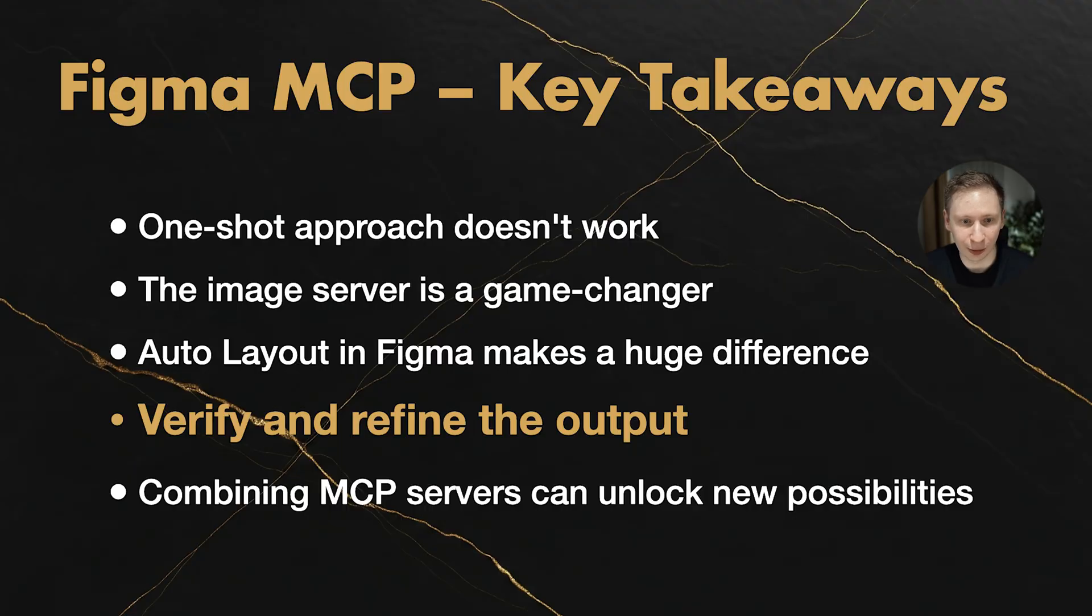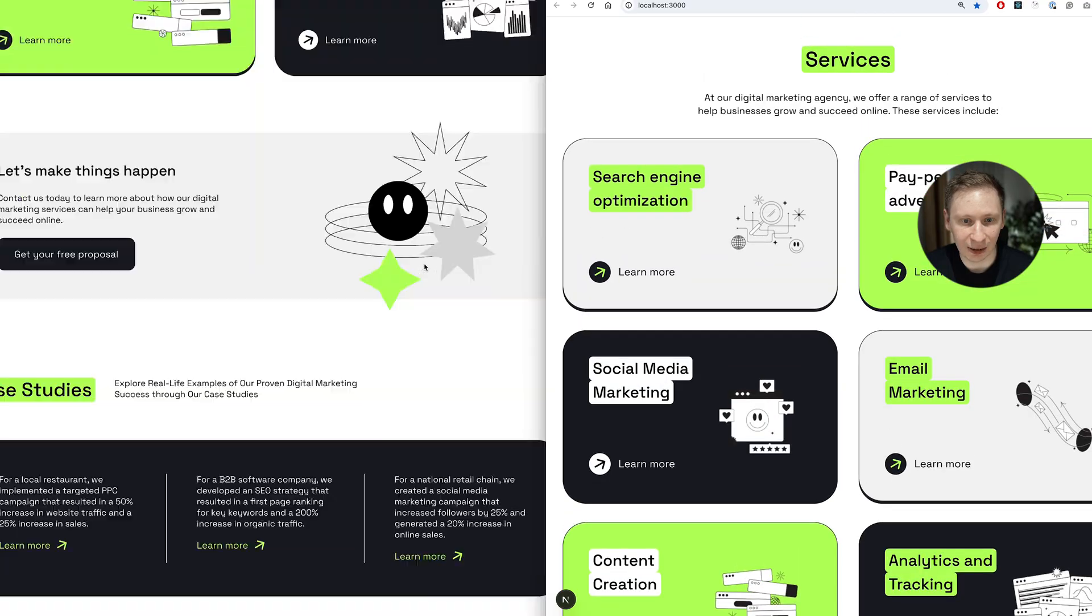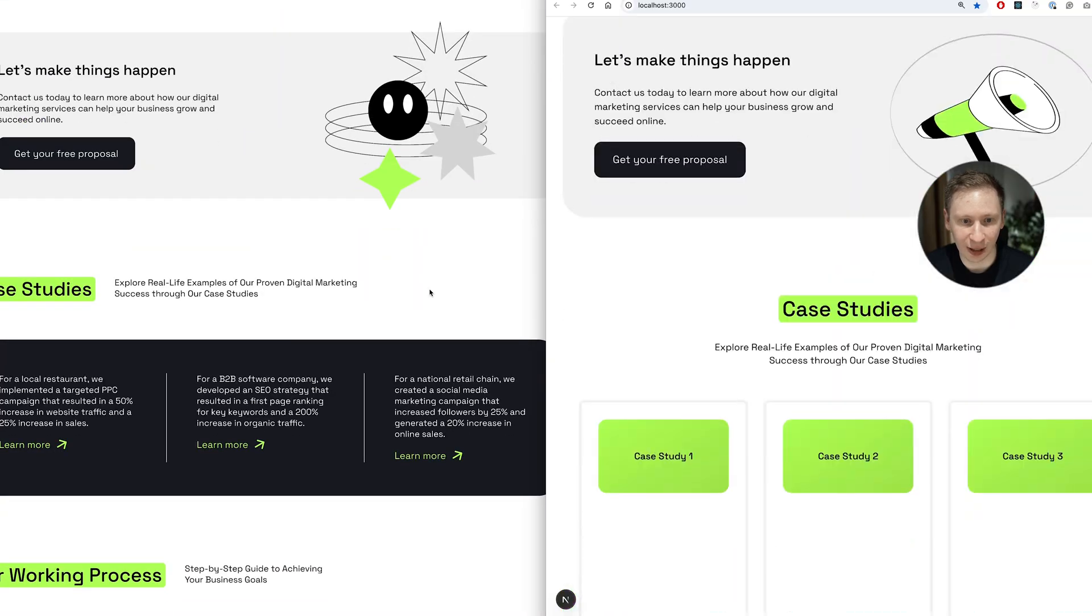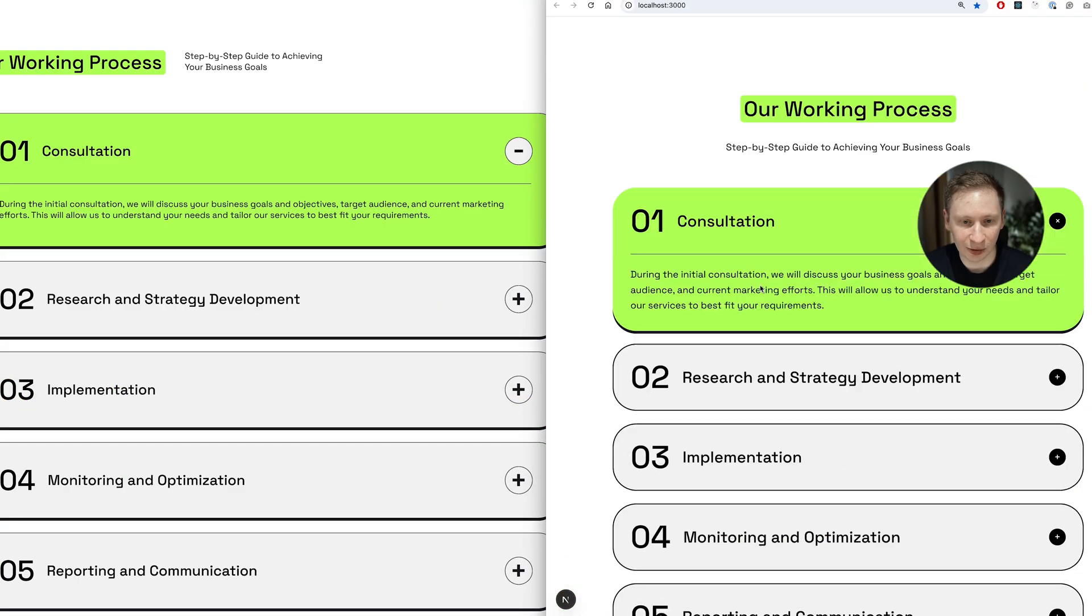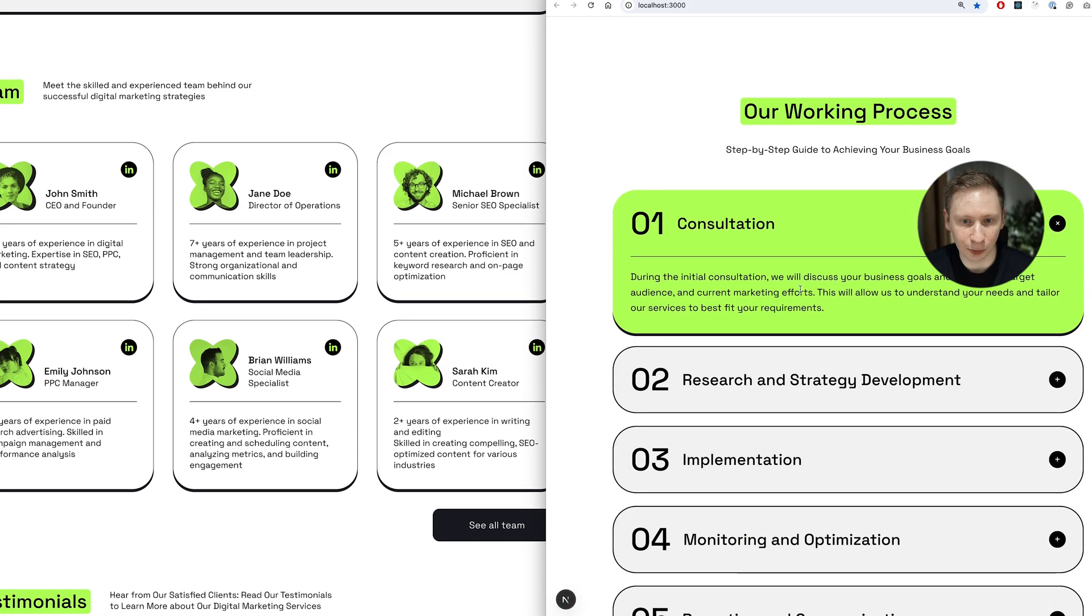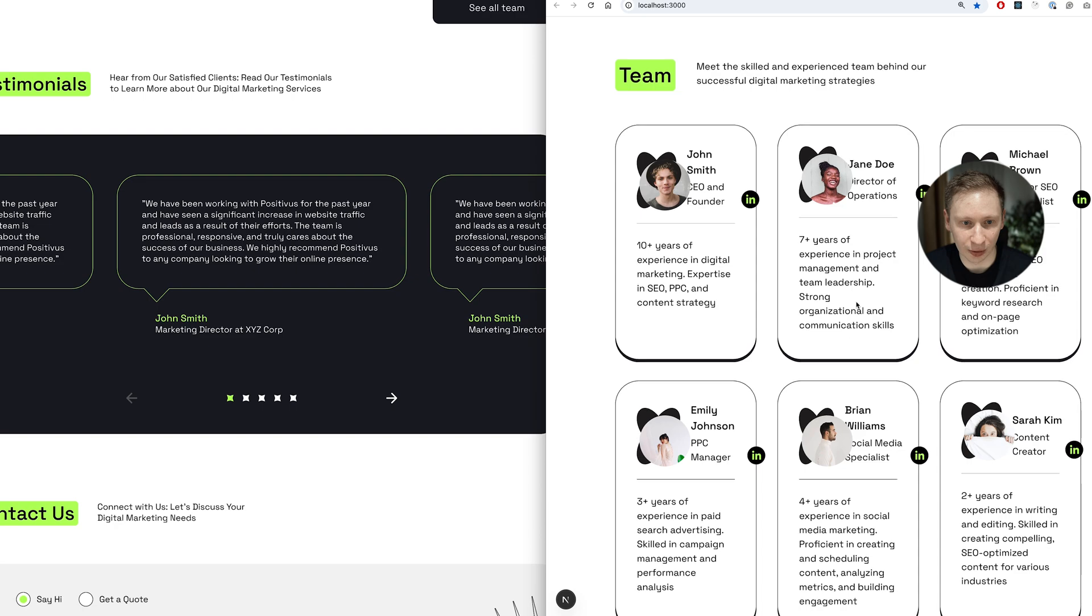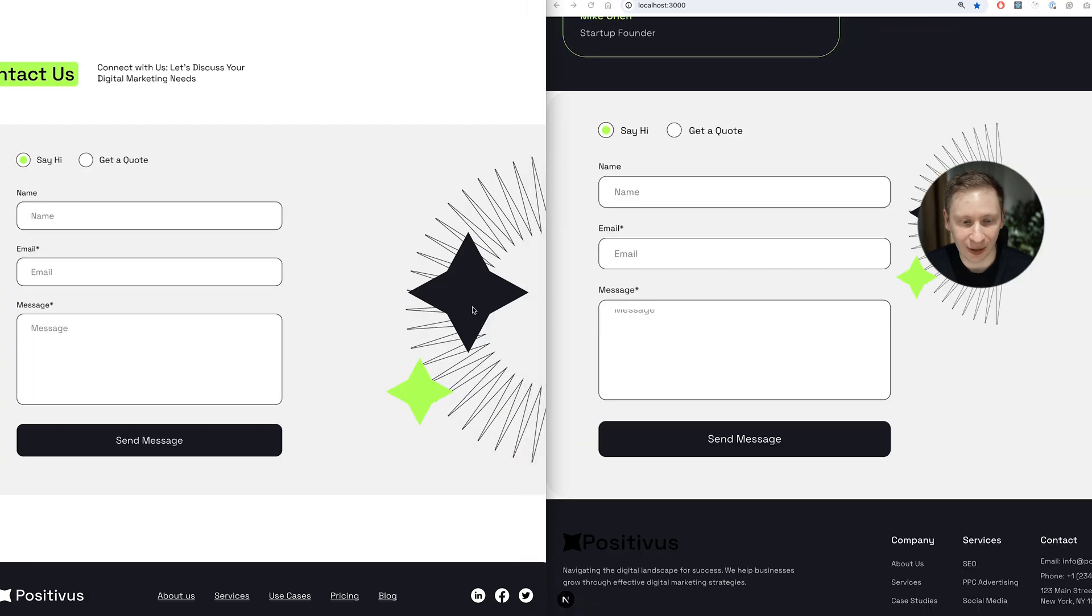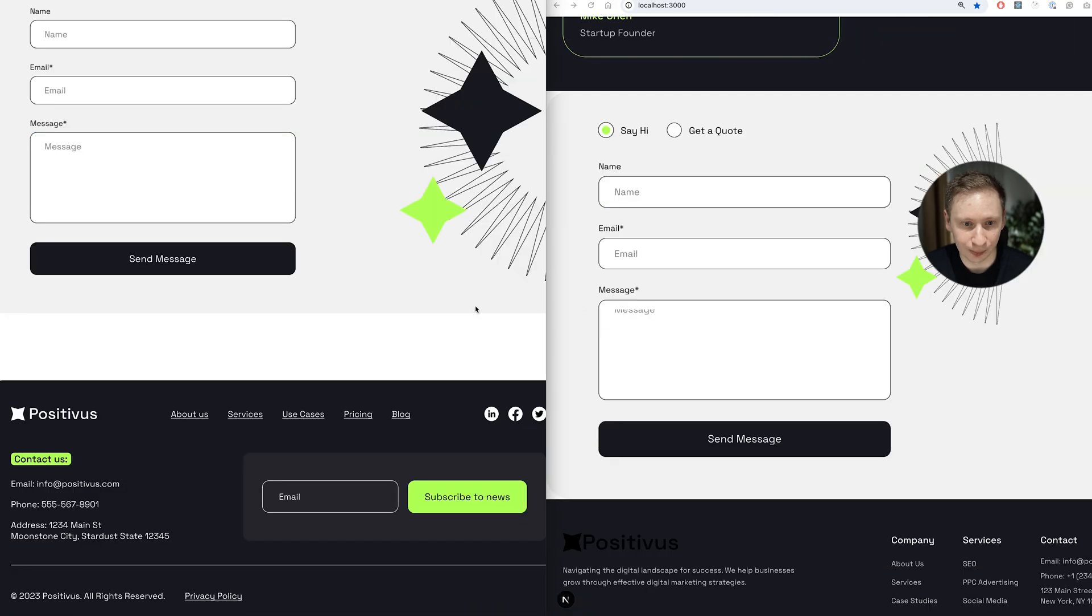Fourth, you still need to verify and refine the output. The AI gives you a solid skeleton, maybe 60-70% of the work. But that final polish, that's still on you.